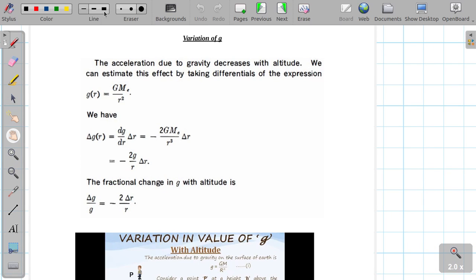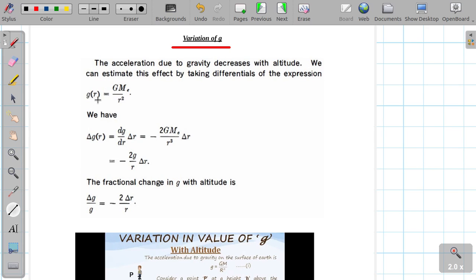Acceleration due to gravity depends on various factors — the variation of g. G, the acceleration due to gravity — altitude is very important. We have to express gravity as a function of r, where r is measured from the center of the Earth, which is very important.